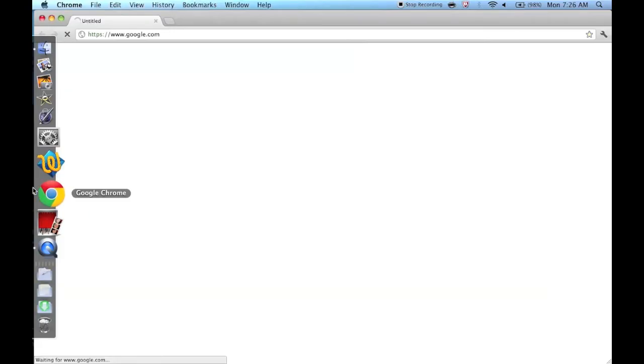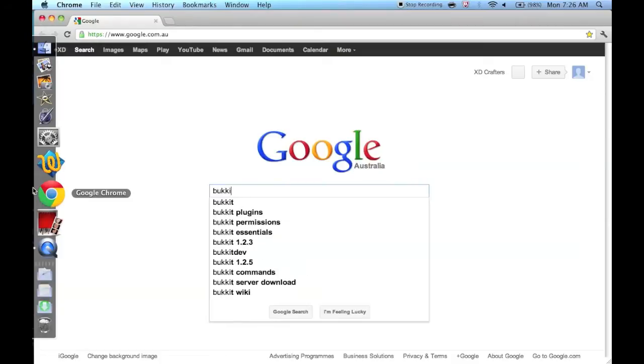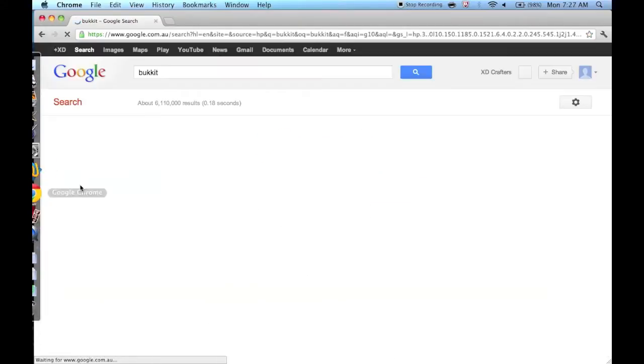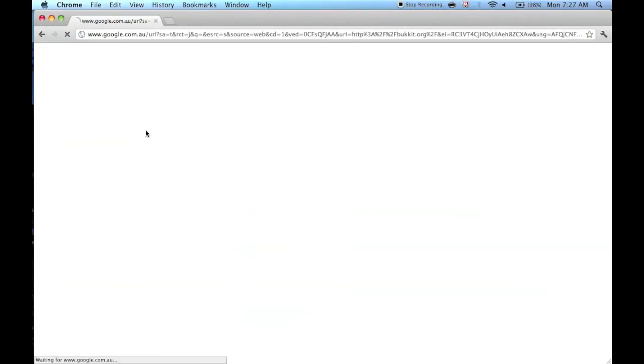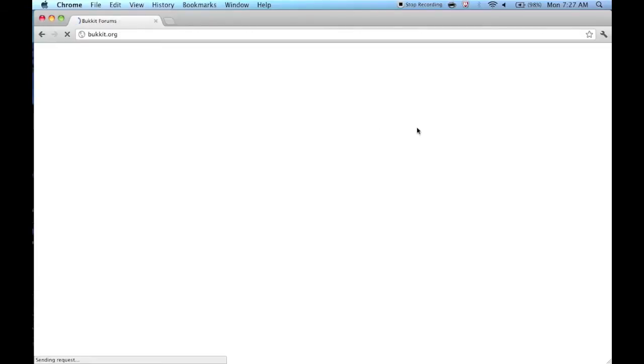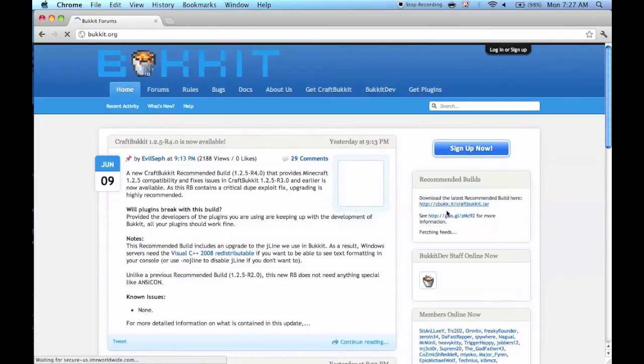First off, go to craftbucket.com — I'll leave the link in the description for you — and you just want to download this link right here.